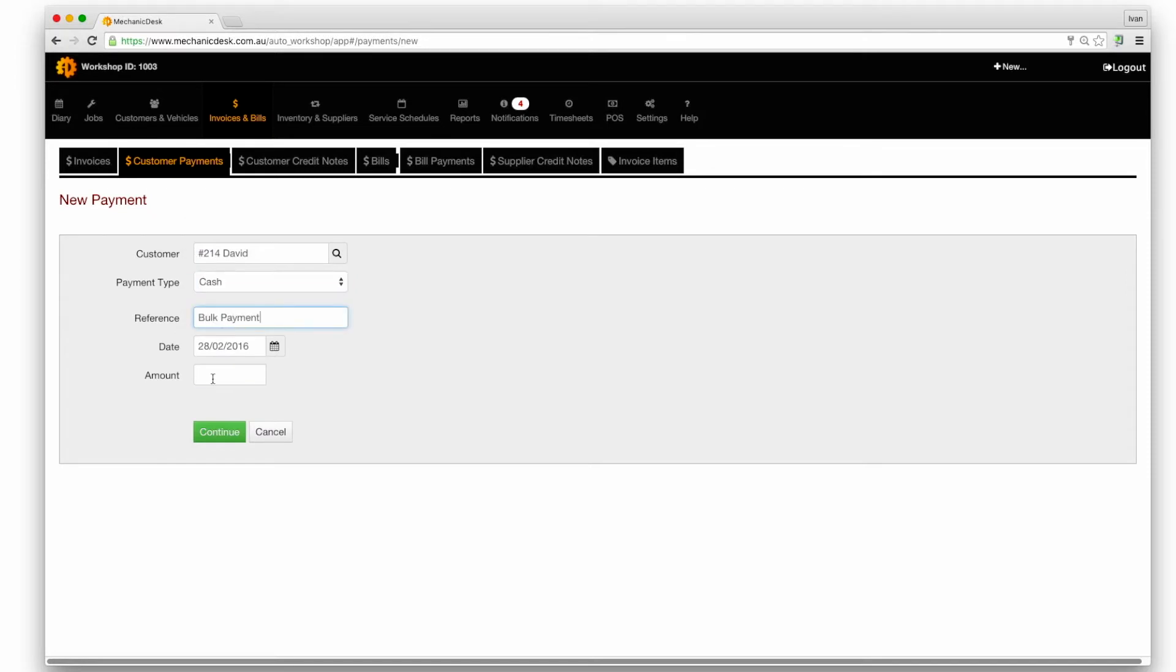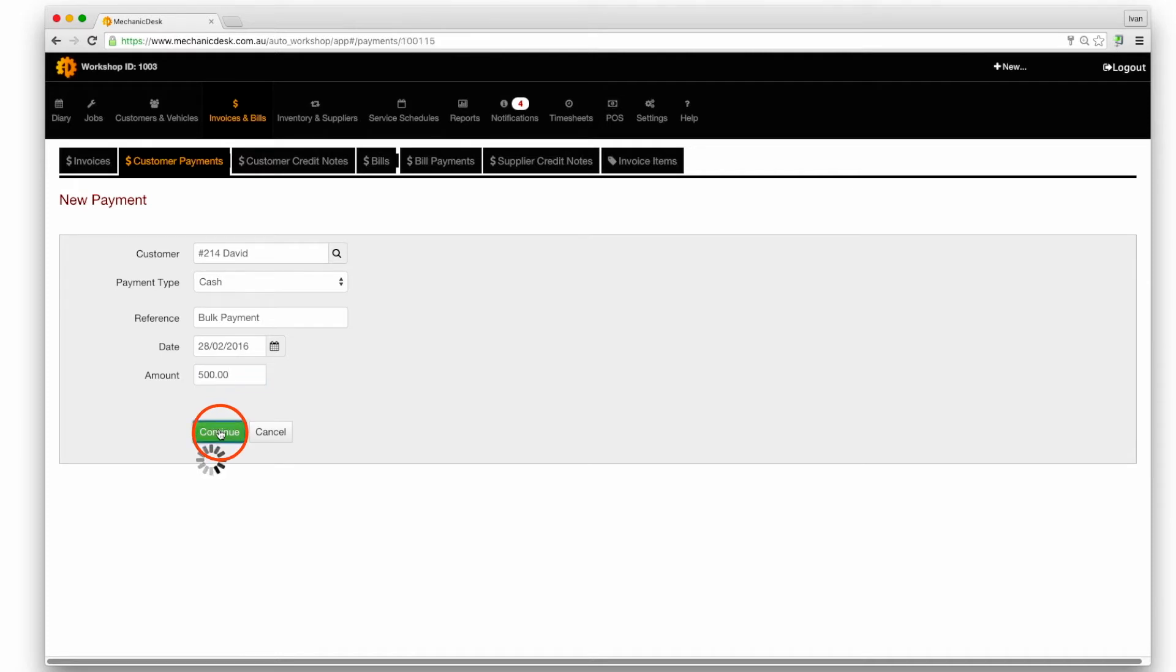Enter the relevant details including the amount the customer has presented then click on the continue button to prepare a payment sheet.